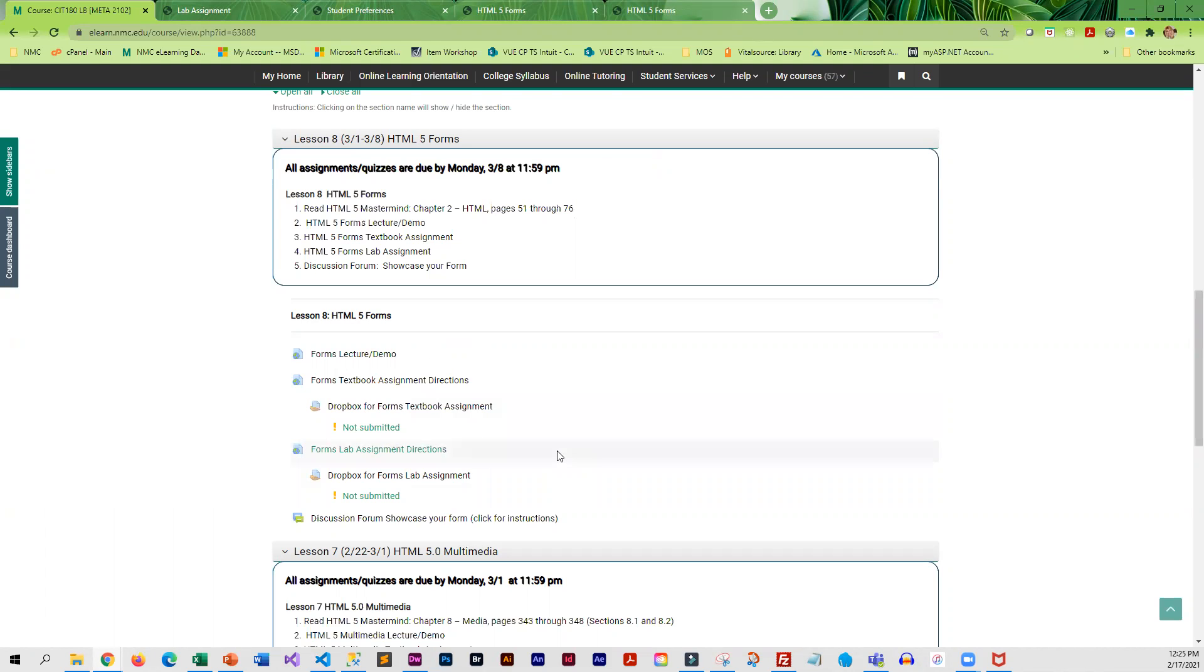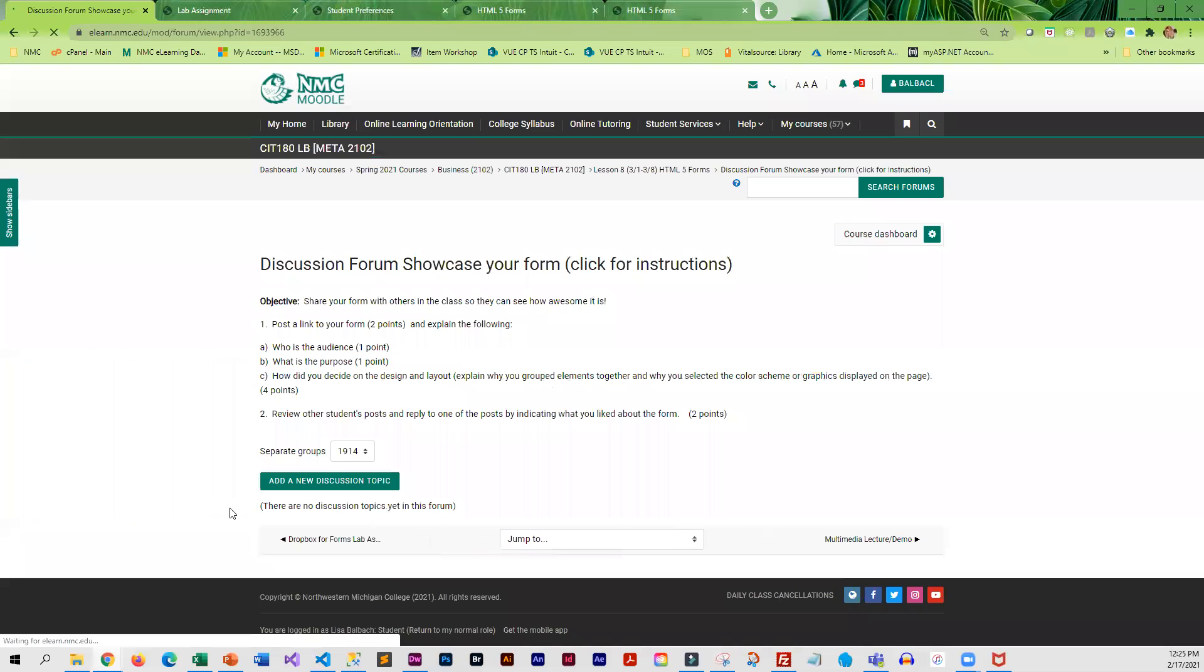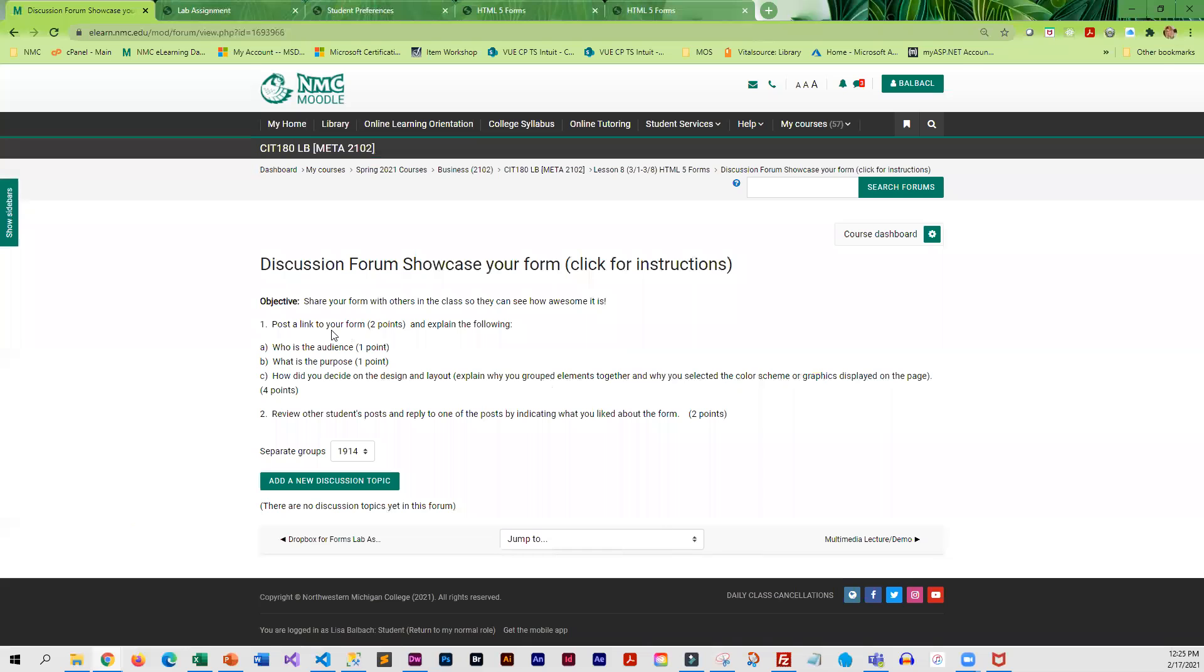Because the forms are kind of fun to look at, you are going to share your work with the class by going into the discussion forum. And you're going to post a link to your form. So you need to tell people who the audience is, what the purpose is, and how did you decide on the design and layout.